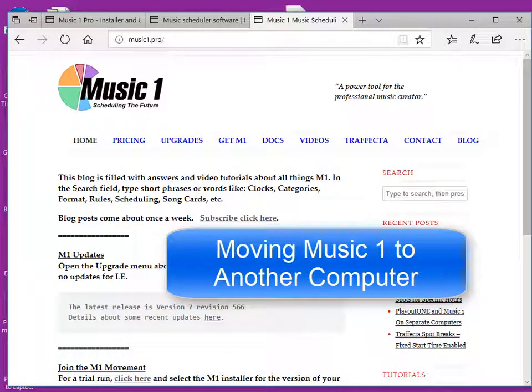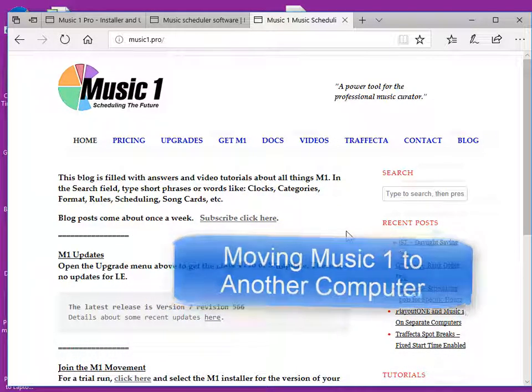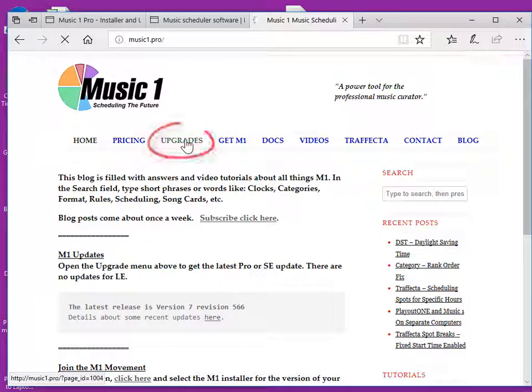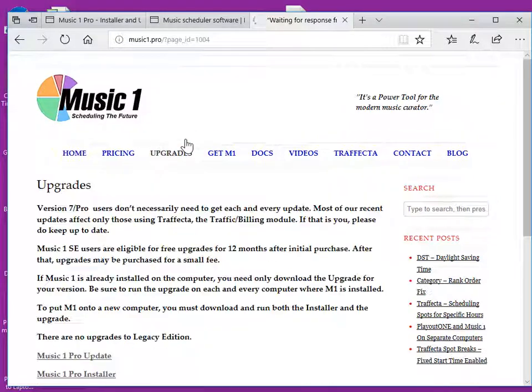You want to move MusicOne to another computer. Here's how to do it. First thing is to go to the blog MusicOne.Pro and click on the Upgrades link.